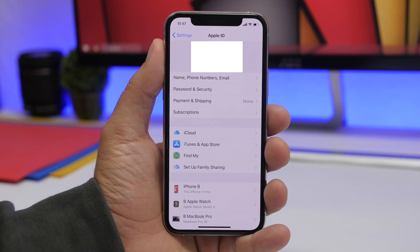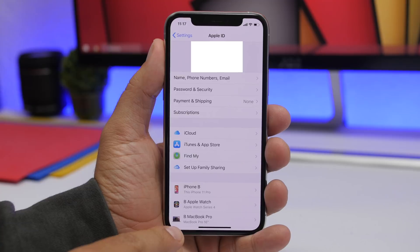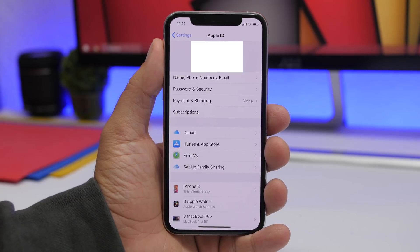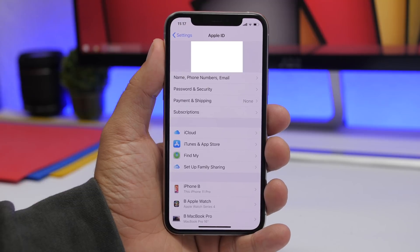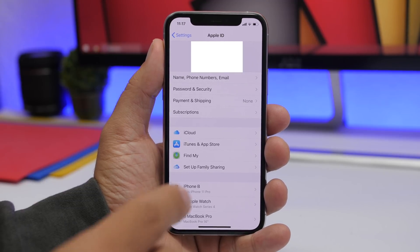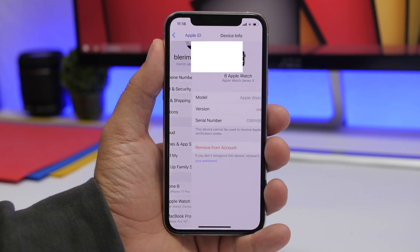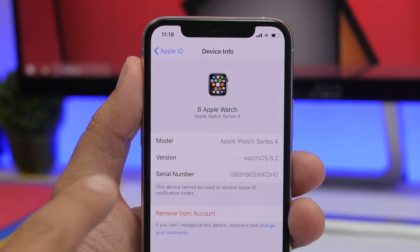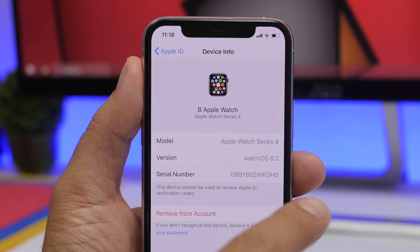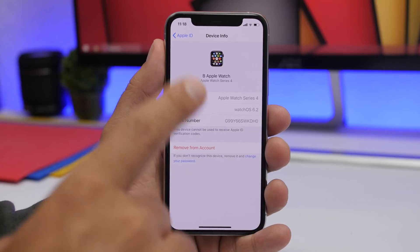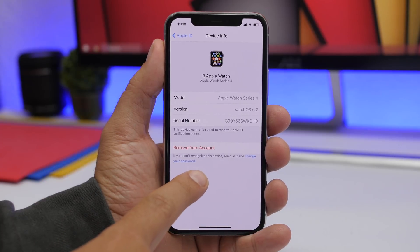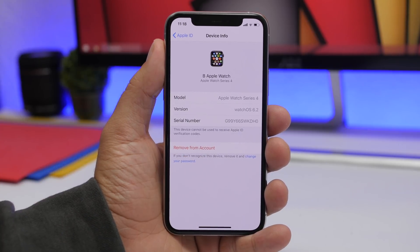Under the profile in the settings app, you will also see all the devices you currently have connected to your Apple ID. From here you can check details for any of these devices — for example, tapping on Apple Watch shows the OS version, the model, and the serial number. You can also change the passcode or remove any device from your Apple ID.